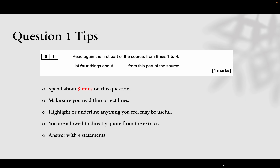Now we're moving on to question one. This question is worth four marks and you have to list four things — four sentences to write down. I'd suggest you spend about five minutes on this question. Make sure you read the right lines — they tell you in bold, for example, 'from lines one to four,' which means only lines one to four, not line five, not the beginning or end of the extract. You've got to make sure you pick out only from the correct lines.